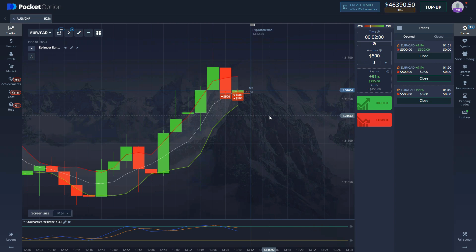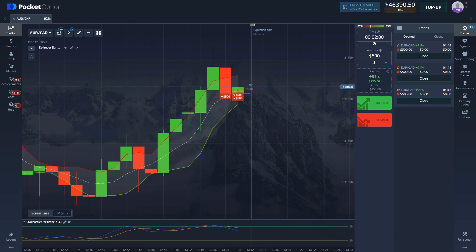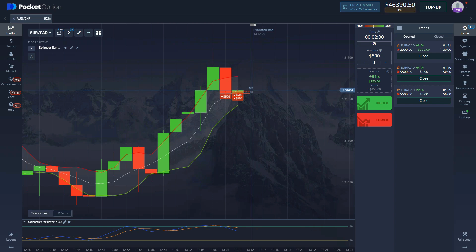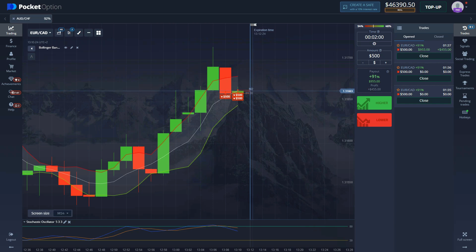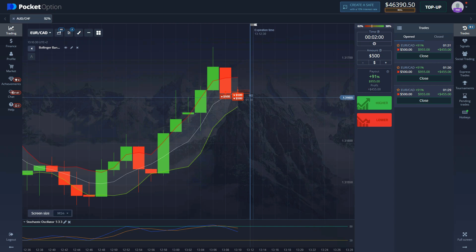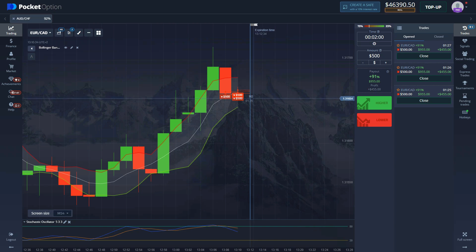So we also get here a bearish engulfing pattern and we enter with 1500 dollars because I'm pretty sure that this is going to result in a win. So basically what you're looking for is simply for Bollinger Bands, for candles to break out out of the Bollinger Bands. Then you wait for Stochastic Oscillator to be in overbought condition. That is for short trades only.